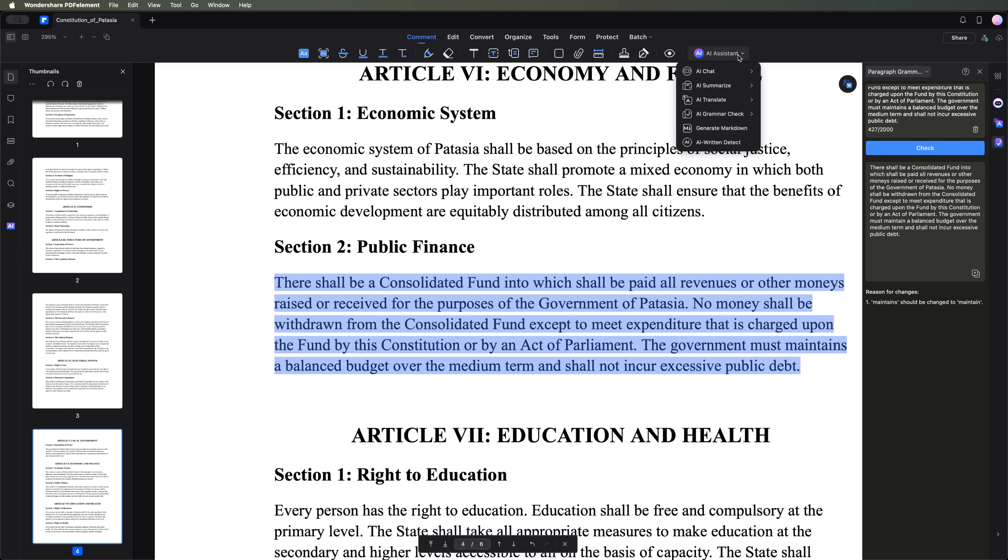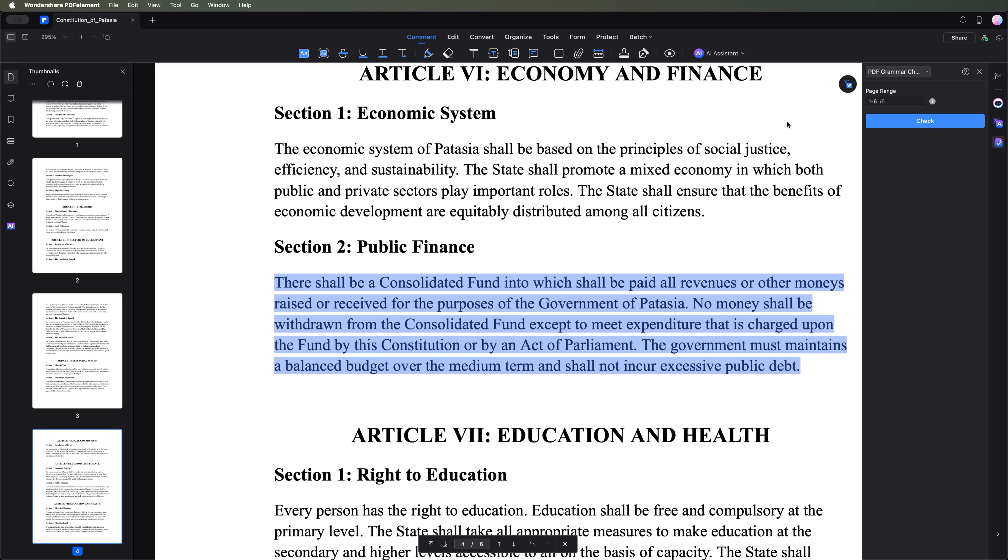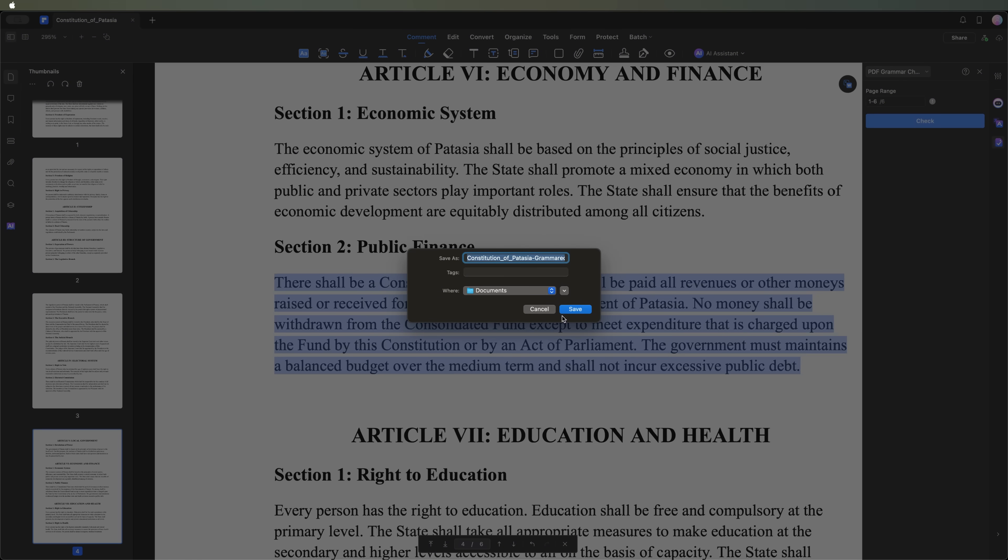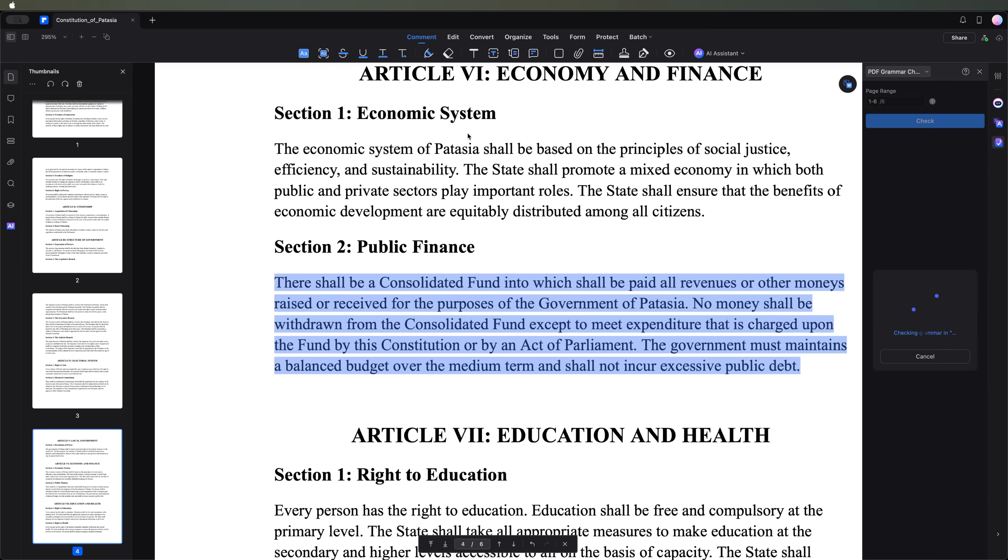Alternatively, you can apply the PDF grammar check feature to inspect the entire document for possible mistakes. Just like with translation, the tool offers to save the new document with the corrected errors.